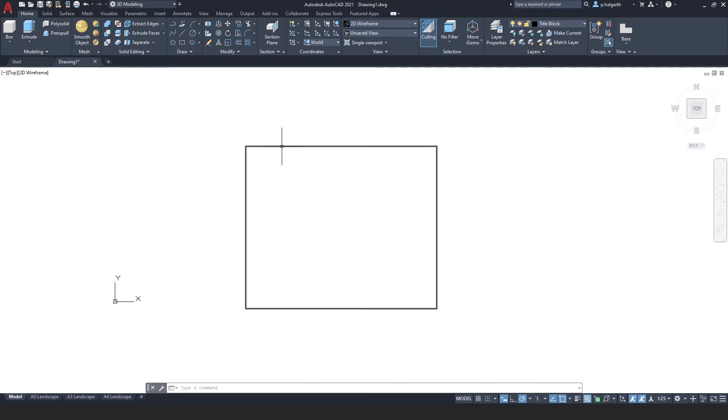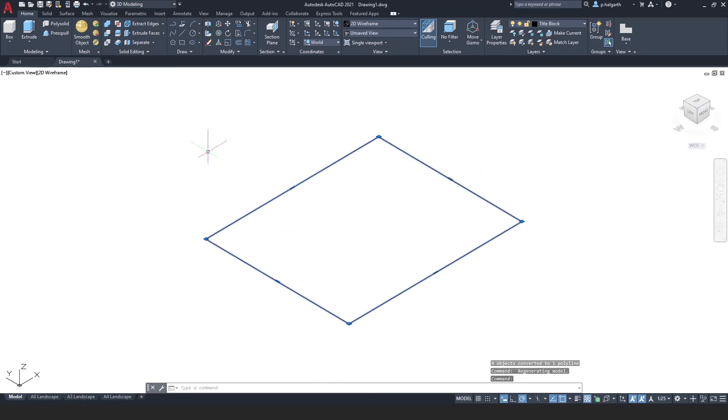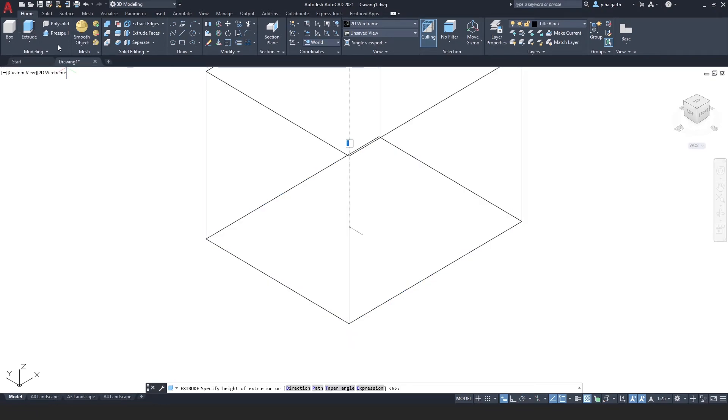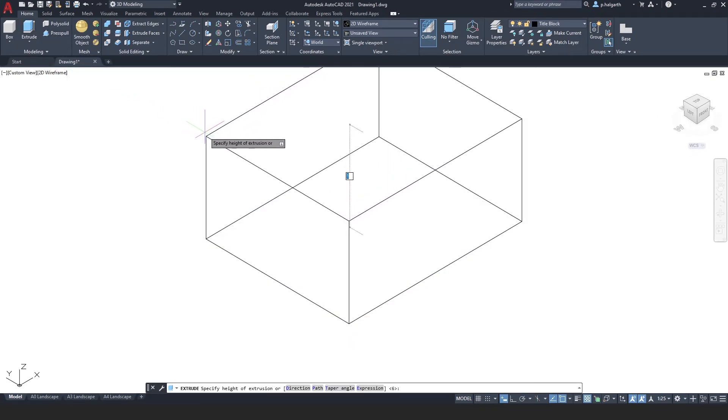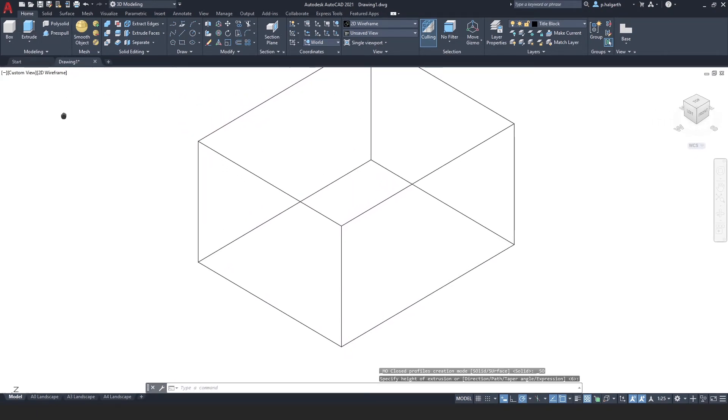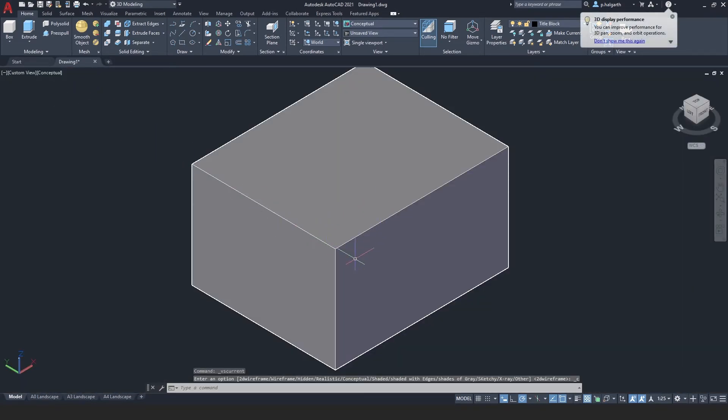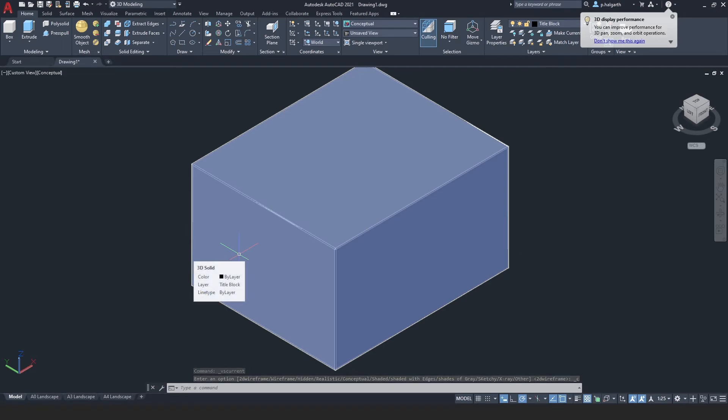So I now have a polyline and I'm just going to rotate my view around here so that you can see this isometric. Here's my polyline and now I use the extrude tool to extrude this up into a solid. And you can see that this is now a solid object in conceptual view.